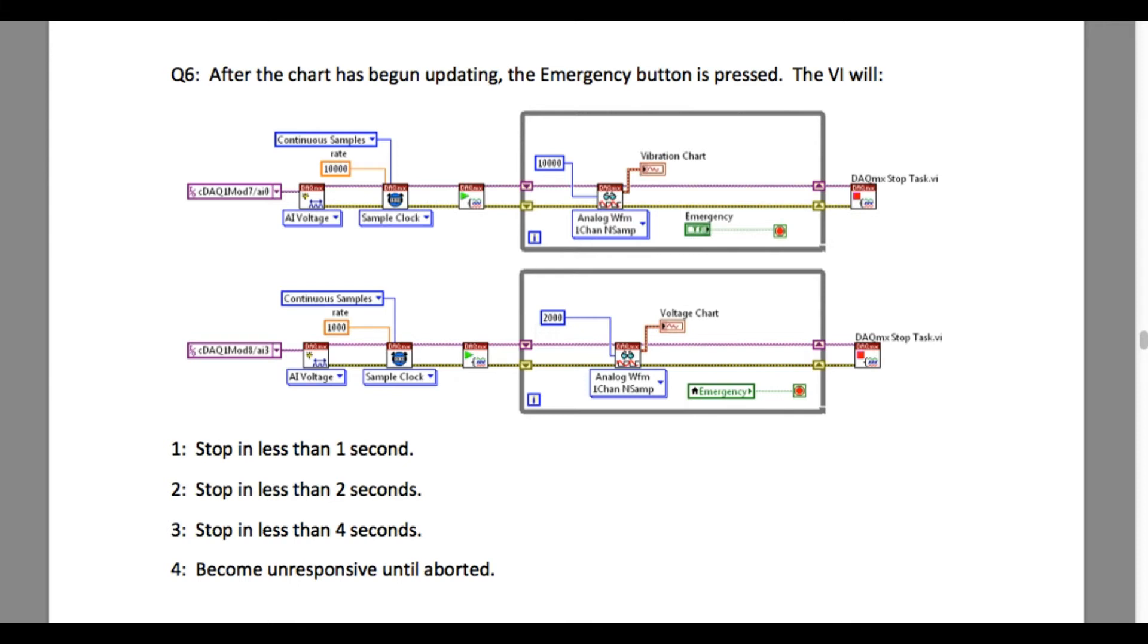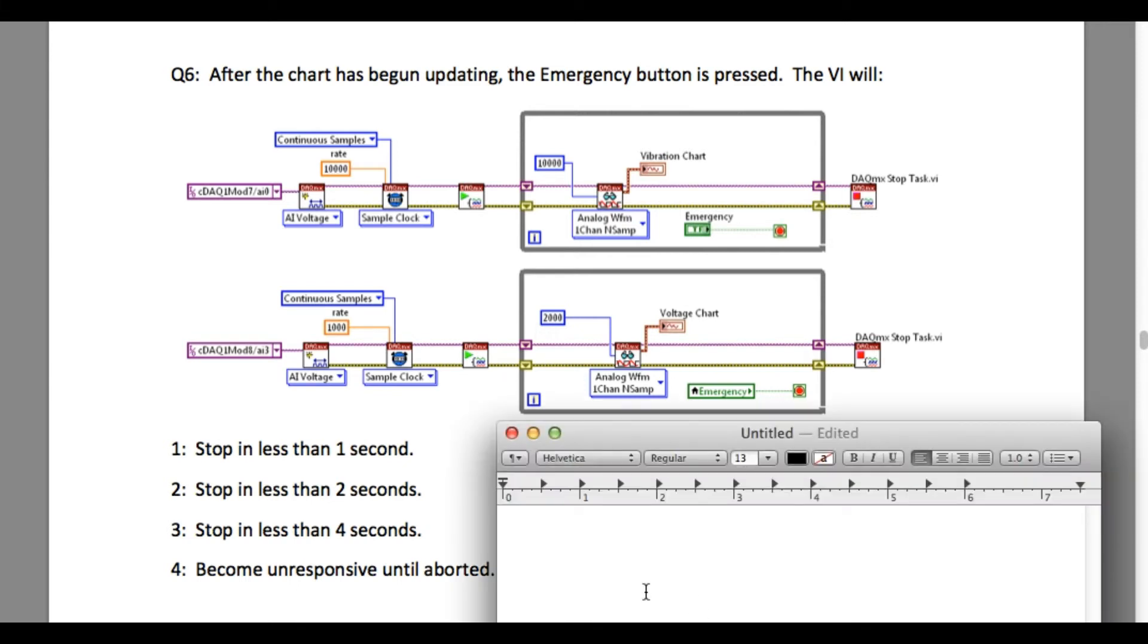This problem requires you to determine how long it will take for both loops to stop when the emergency button is pressed.